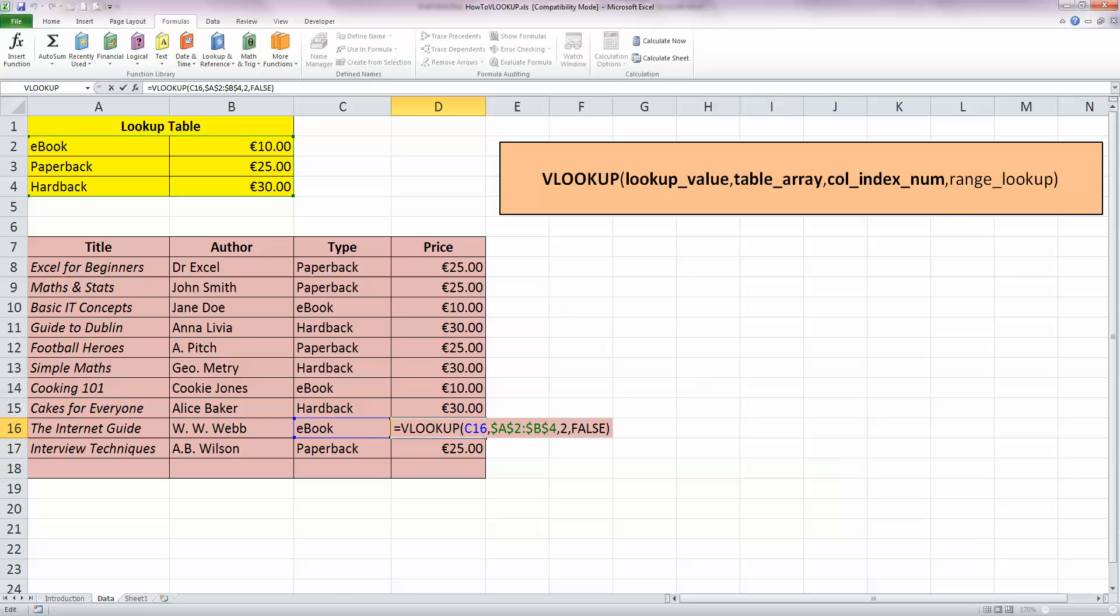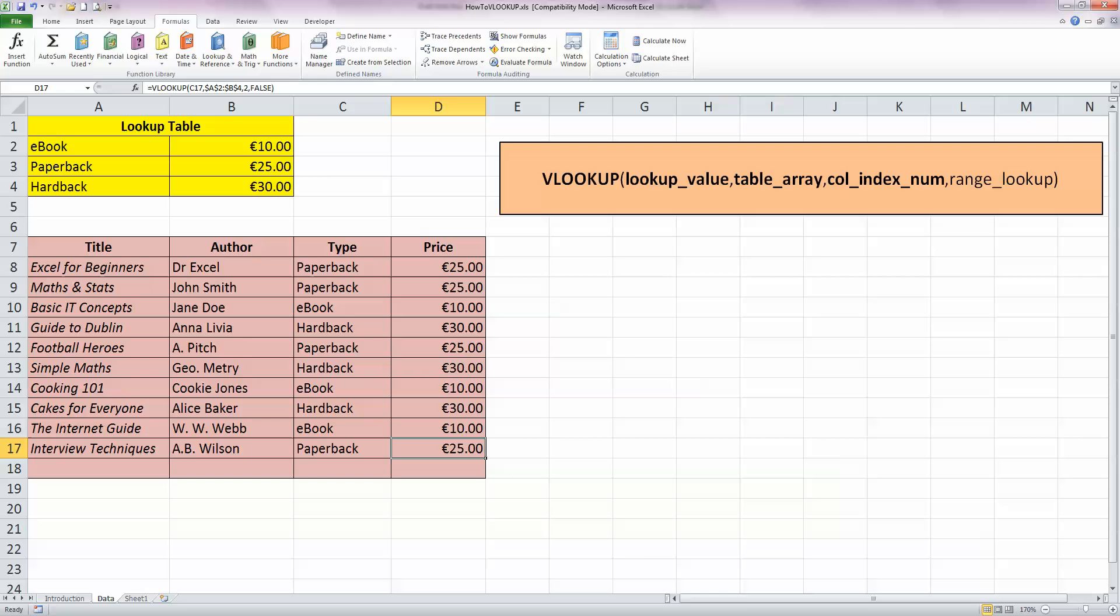It's looking up in my lookup table, which is A2 to B4, in the second column to see what the actual value is. And when I press Enter on that, it tells me that I should be charging 10 euro for an eBook. So, that's just about the simplest way that you can use a VLOOKUP function in Excel. I hope you found this video useful. Thank you for your attention.